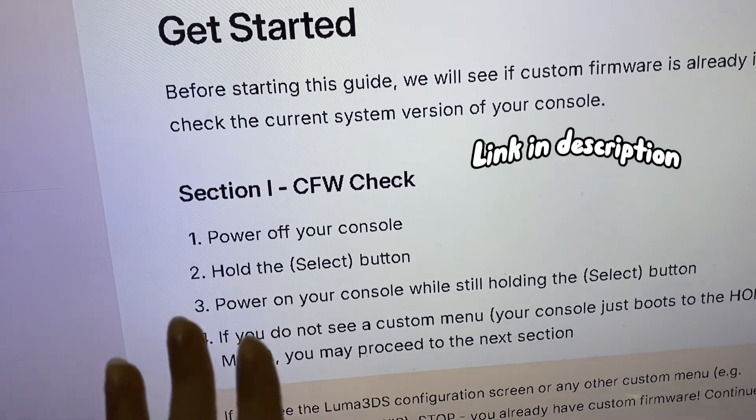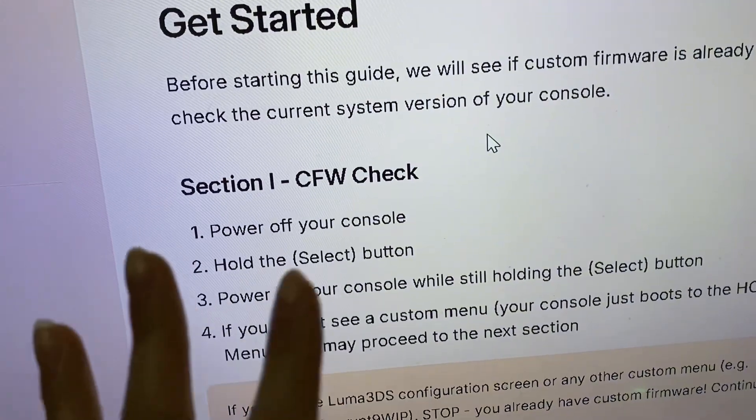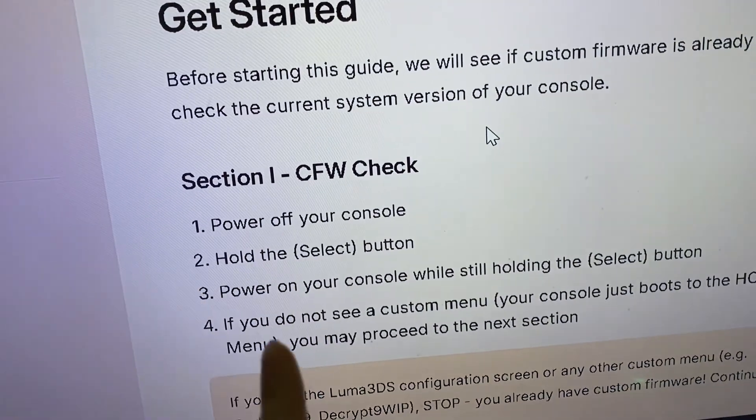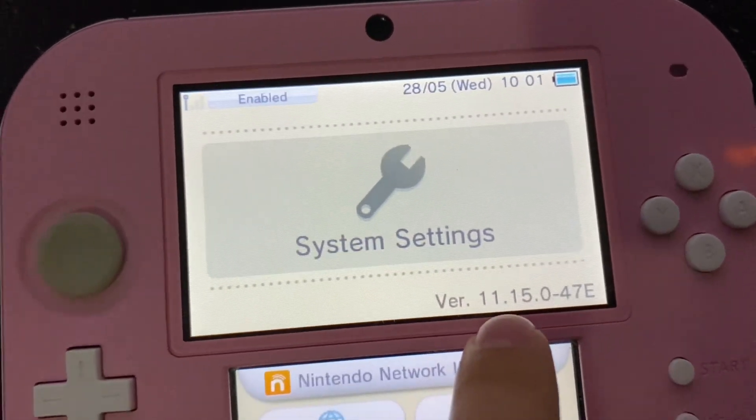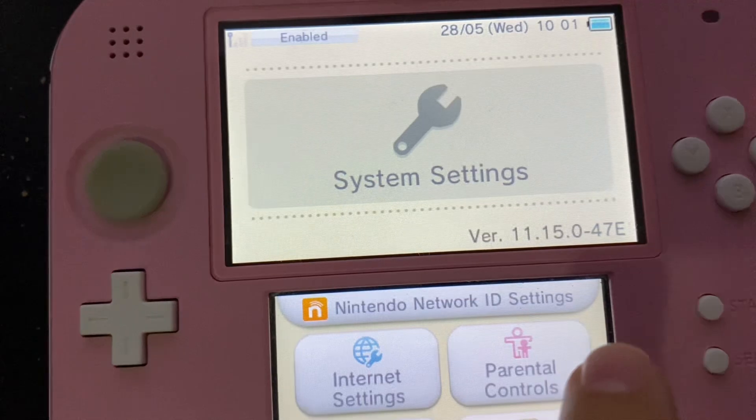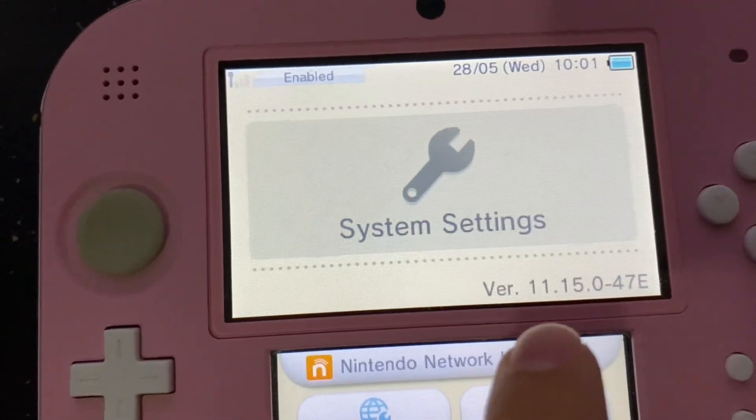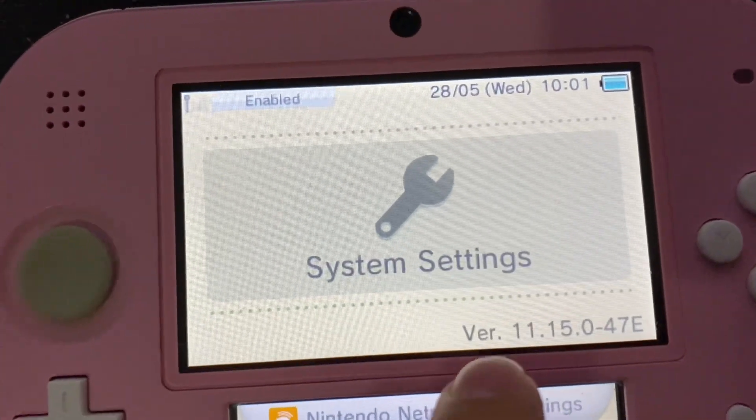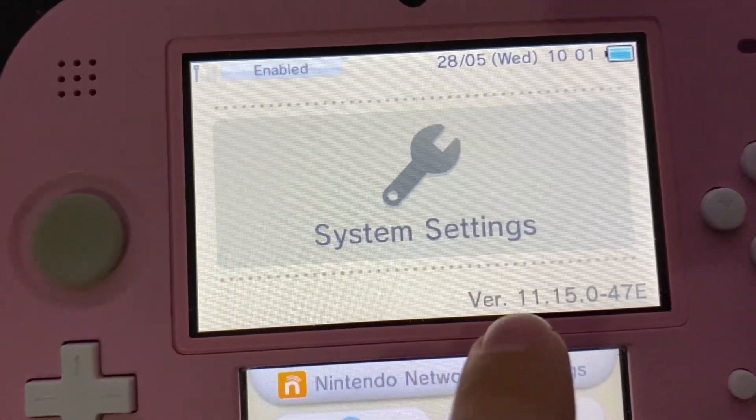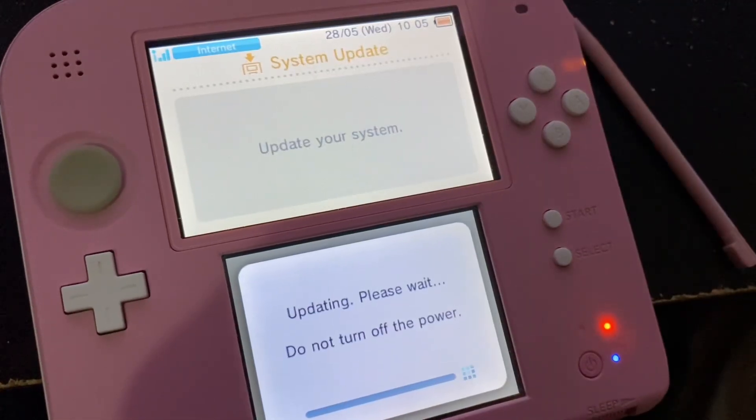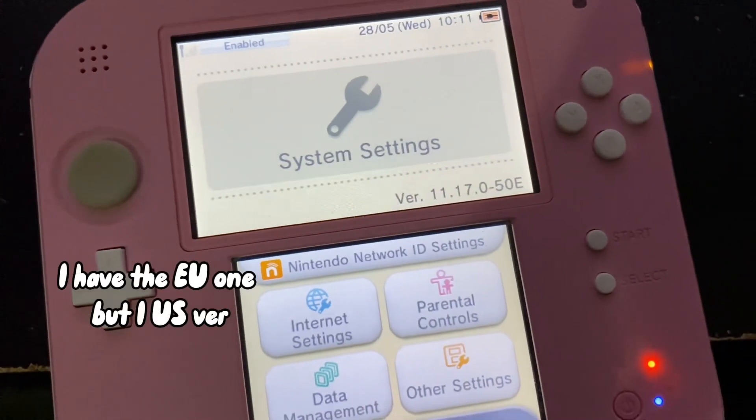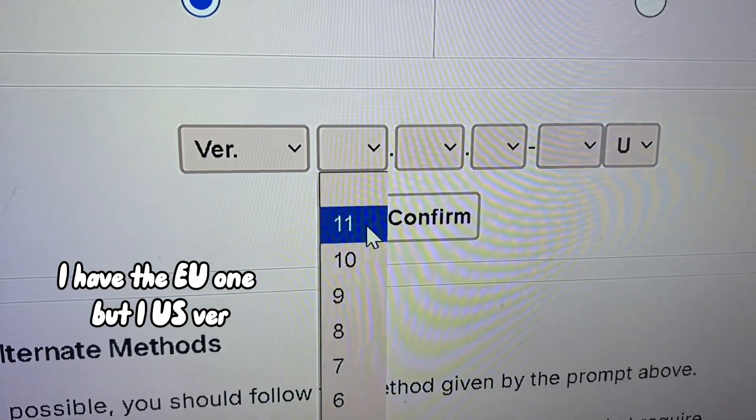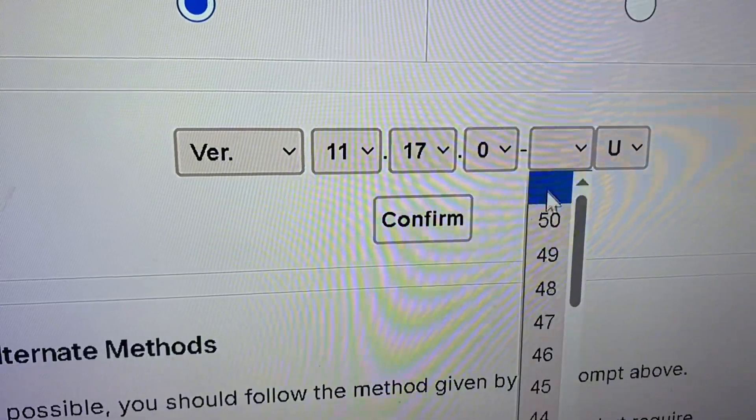Yeah, it told me to check my version. It said 11.17 or 11 through 50. Mine is 11.15, so I connected my 2DS to the internet and updated it. Now it's asking what kind of version and model I have so it can give me the right guide.